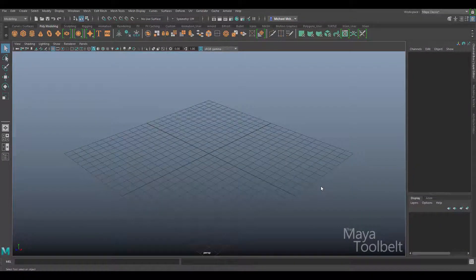Hello, welcome to the Maya Tool Belt, this is Michael. In this video I wanted to talk a little bit about NURBS. Not to get into Patreon too much, but Patreon is a service that I am a part of where my patrons can subscribe to me at a couple different tier levels of subscription.